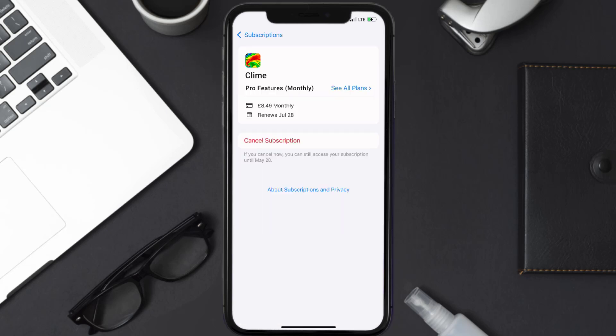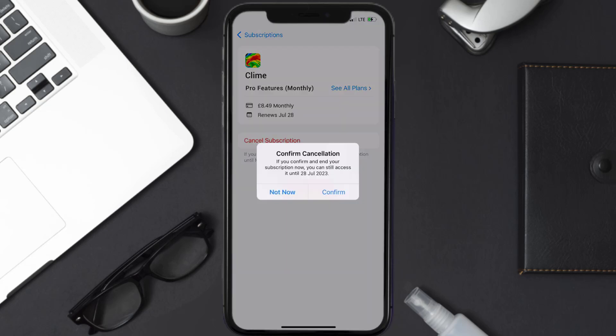And then in here you'll have the option to cancel subscription at the bottom of the screen. Simply tap on it and a pop-up will come up that reads 'Confirm Cancellation.' Then hit confirm and you'll not be charged anymore.